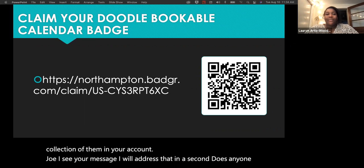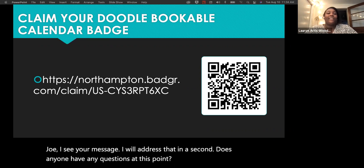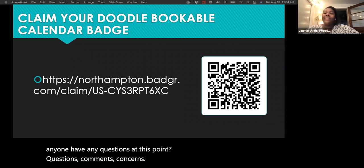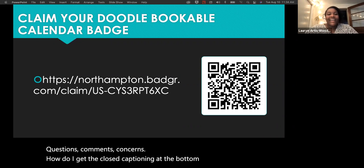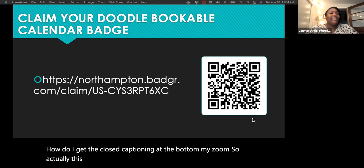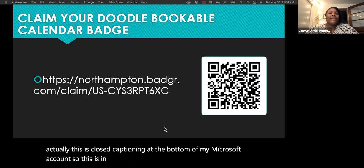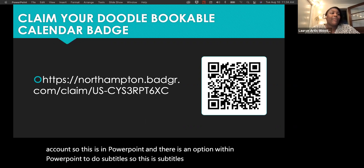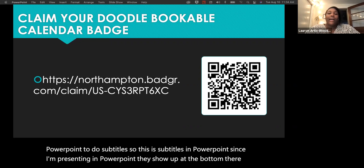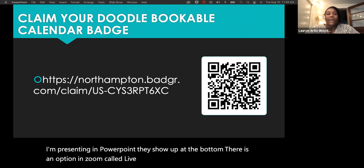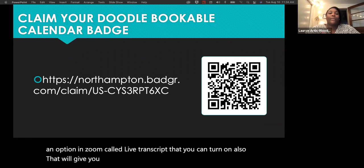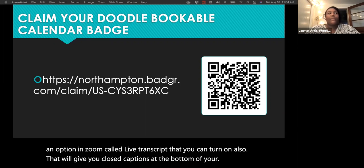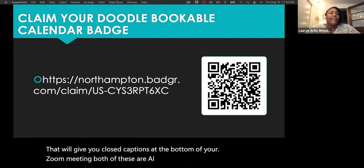Joe asks about closed captioning at the bottom of the screen. This is in PowerPoint — there's an option within PowerPoint to do subtitles, which is what's showing up at the bottom since I'm presenting in PowerPoint. There is also an option in Zoom called Live Transcript that you can turn on to get closed captions at the bottom of your Zoom meeting. Both are AI-generated, so they're not always perfect, but they're pretty good.